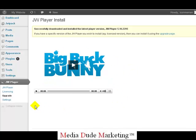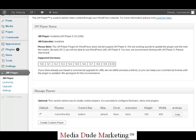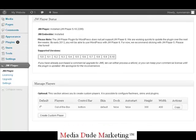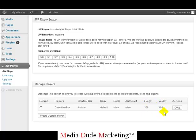Next, come over to JW Player on the side and it'll bring you to a screen that looks like this. You'll notice you have a default player at the bottom that has a height and width of 400. We want to set this up to be compatible with YouTube — YouTube is 640 by 390 — so we want to adjust our height to 390 and our width to 640.